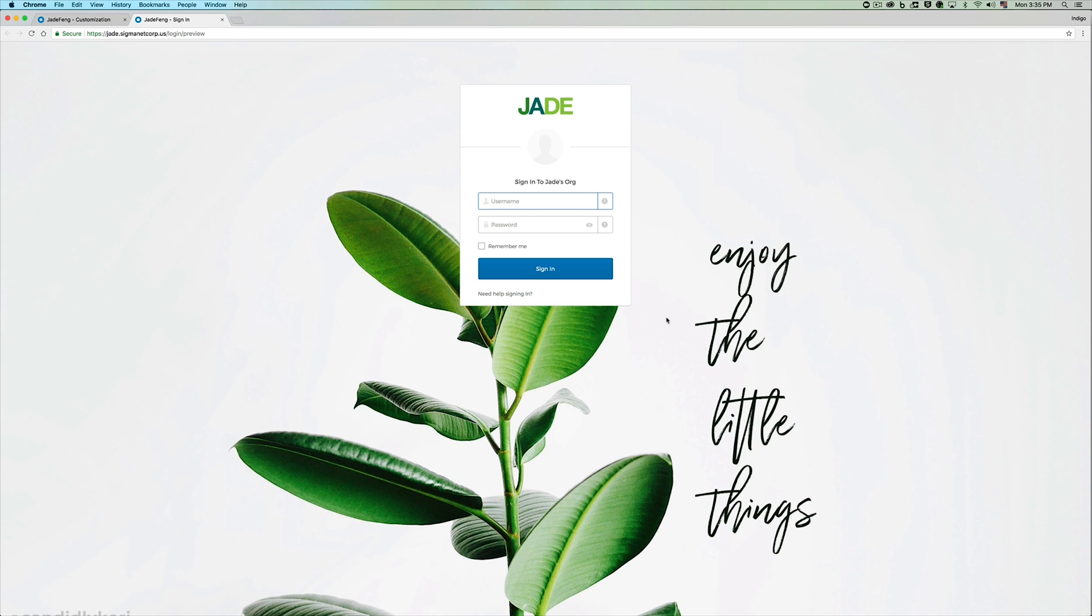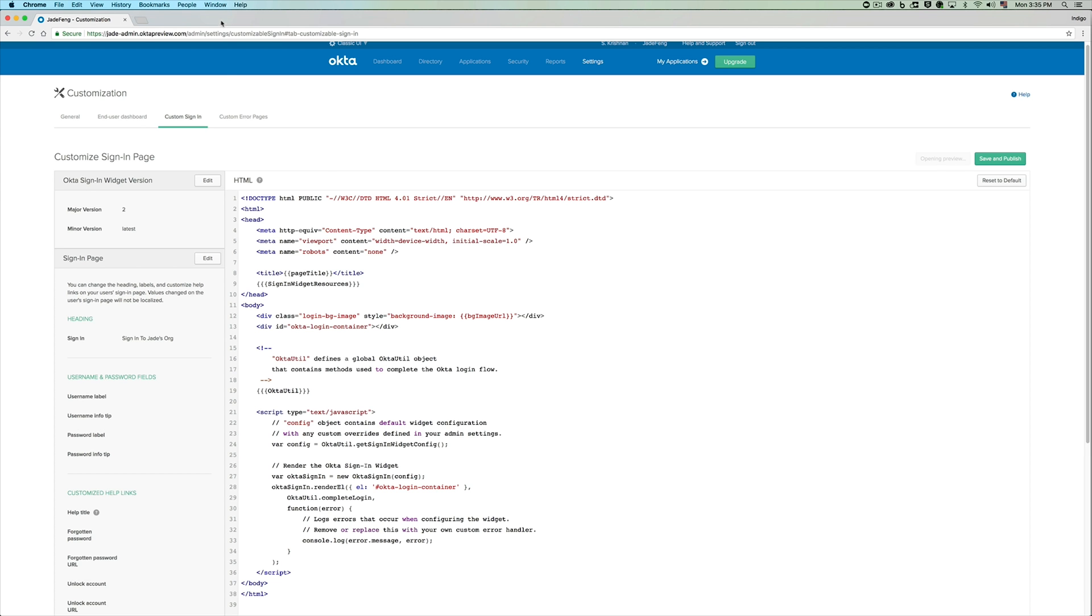You can see that it looks very similar to what we saw in our custom org. You can see that she has the custom wallpaper, the custom logo, and the text. These are already ported over for the ease of customization.